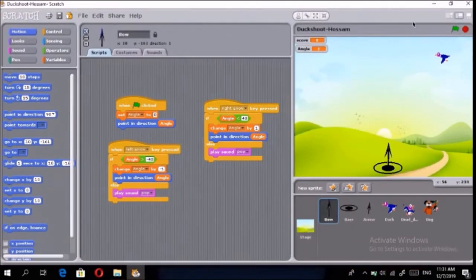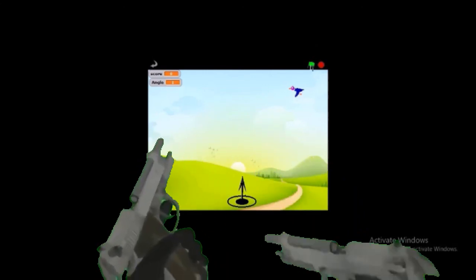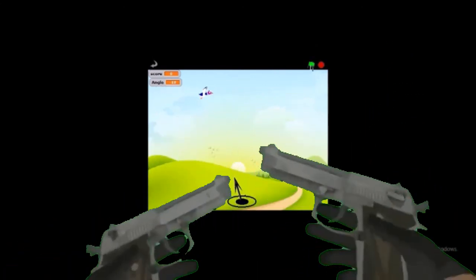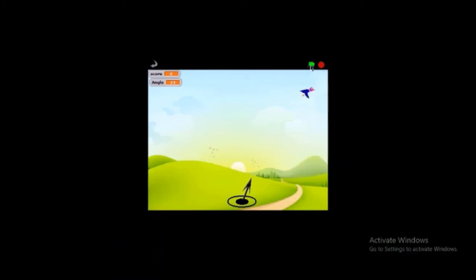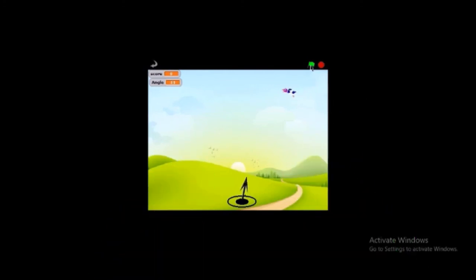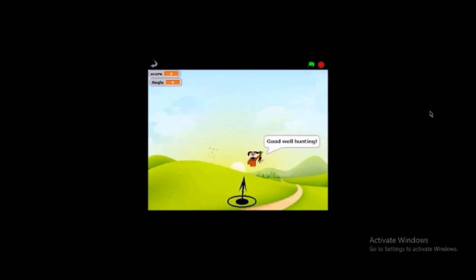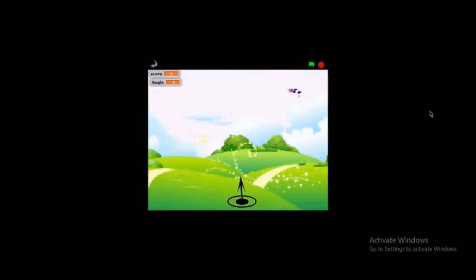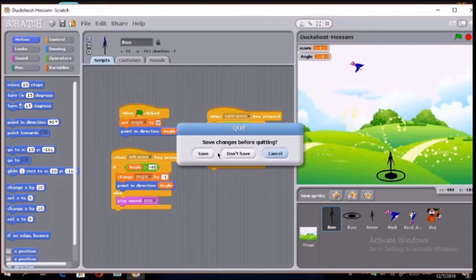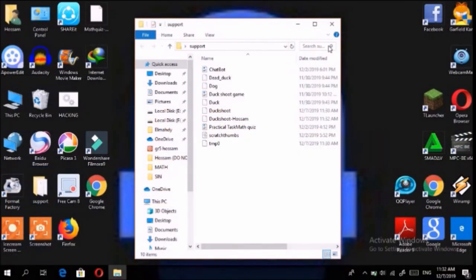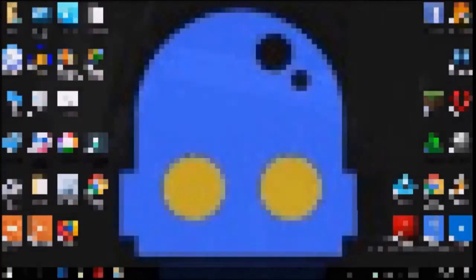Let's start the game and see if it works. I'm moving the arrows to change the angle, and you can see the angle is changing. Pressing the green flag — ducks appear, the dog catches them, and you go to the next level. This is the fun of Scratch! Hope you like it, and see you in another video.